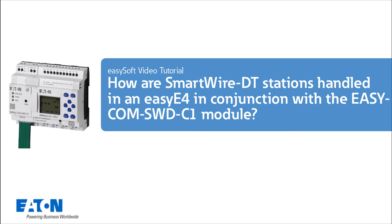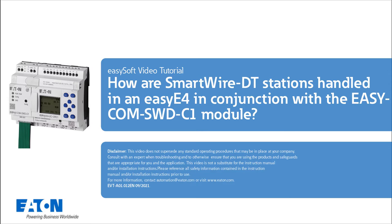Welcome to the tutorial on how SmartWire DT stations are handled in EZE4 in conjunction with the EZCOM SWD-C1 module.